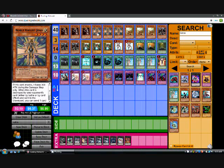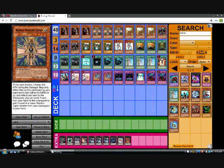Triple Joan. When this card attacks, it loses 300 attack during the damage step only. When this card is destroyed by your opponent's card, either by battle or by card effect and sent to the graveyard, you can send 1 card from your hand to the graveyard to add 1 level 4 or lower warrior type monster from your graveyard to your hand.